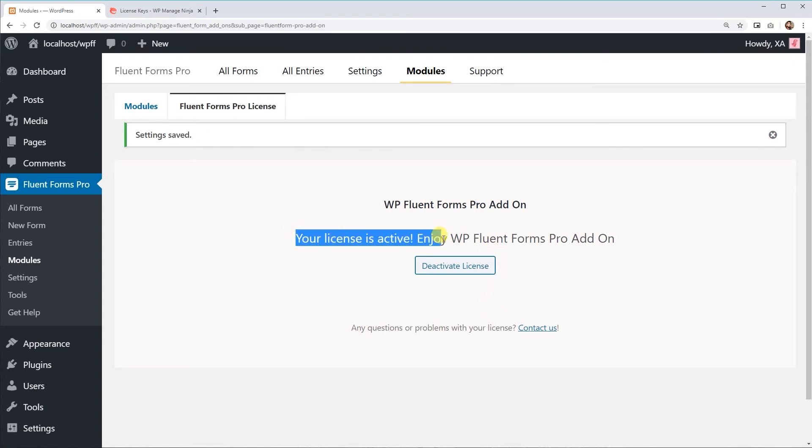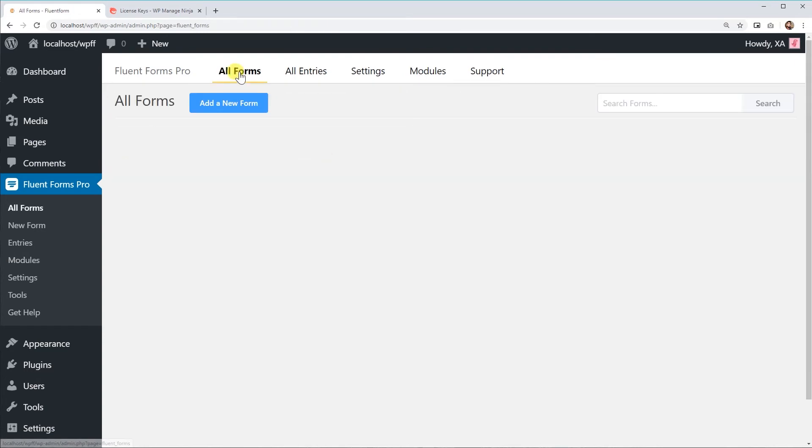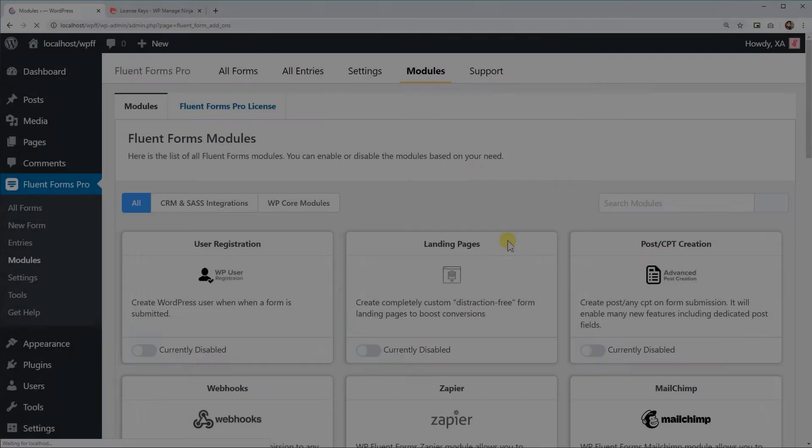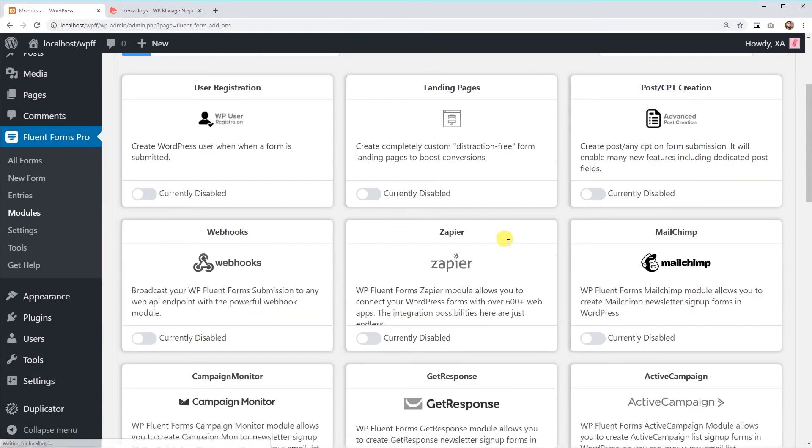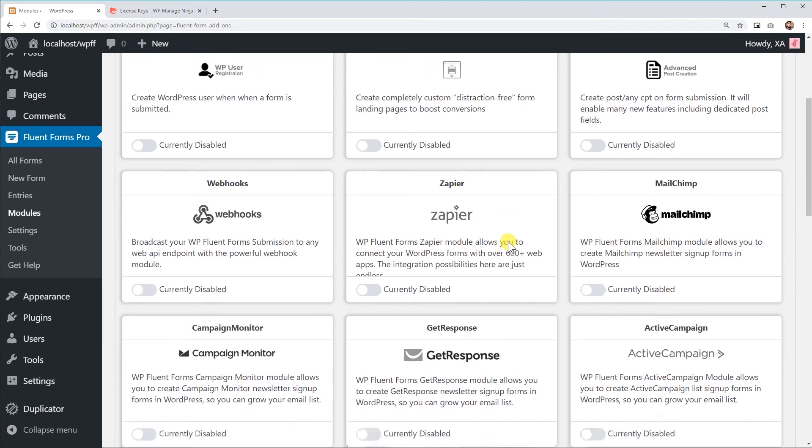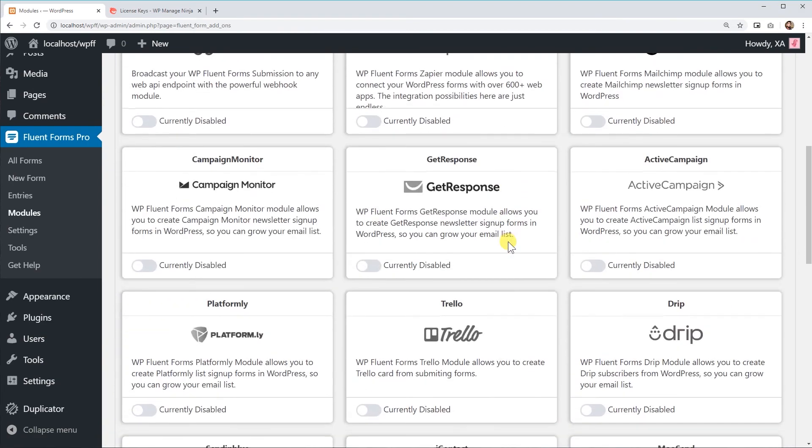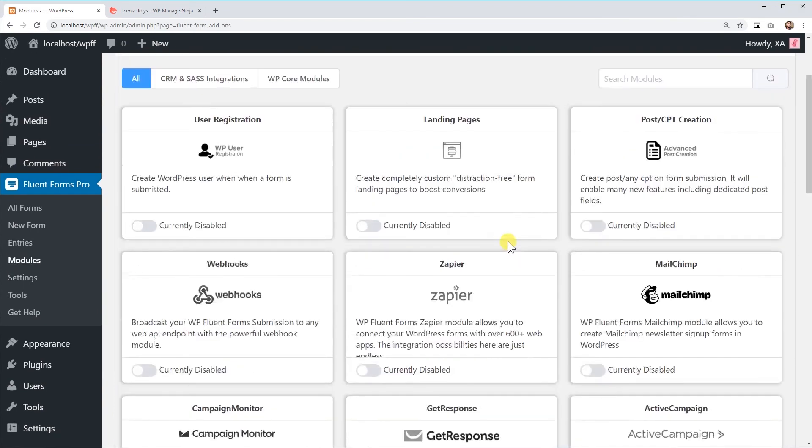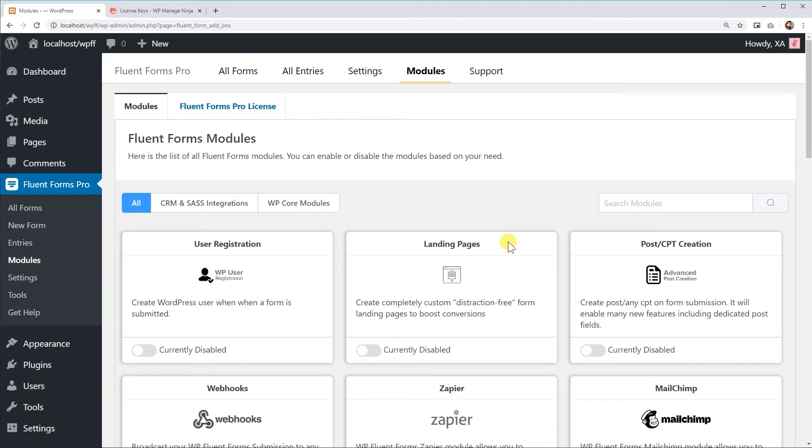Well done! Now you are ready to use all the fantastic premium features of WP Fluent Forms Pro. We wish you a great working life with Fluent Forms Pro.